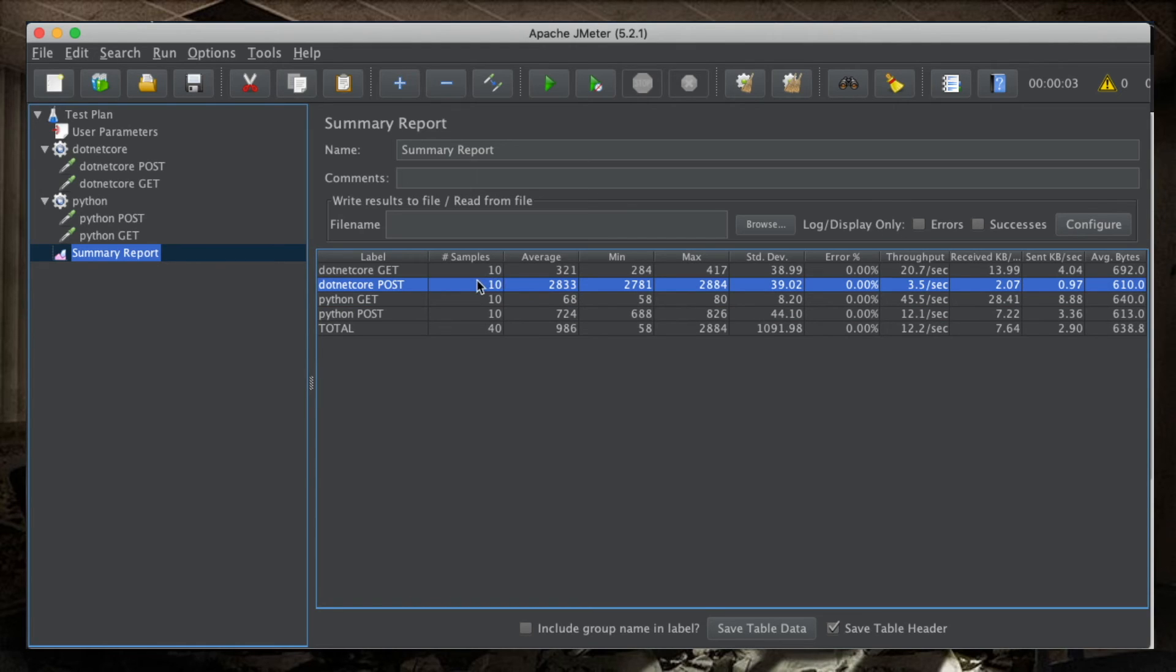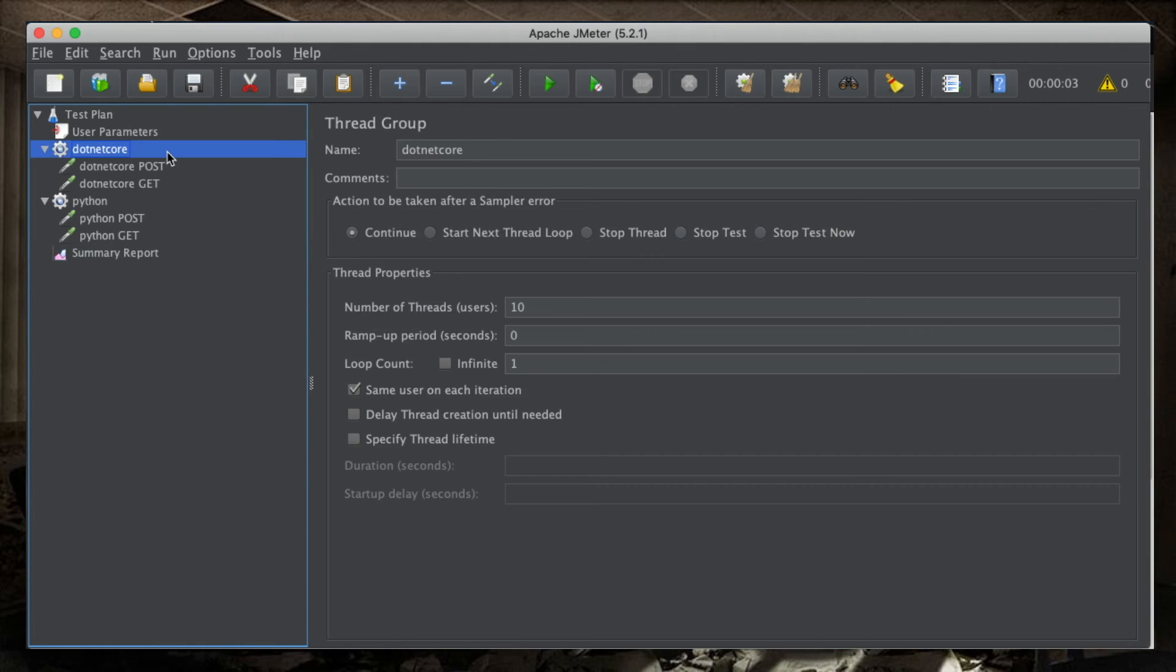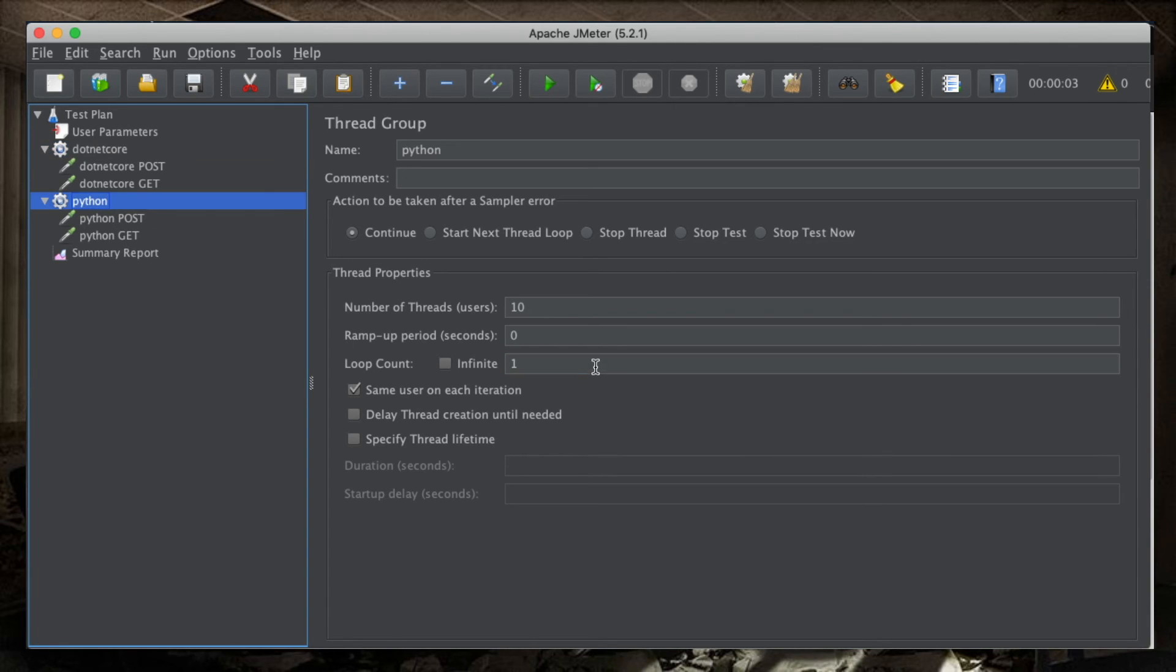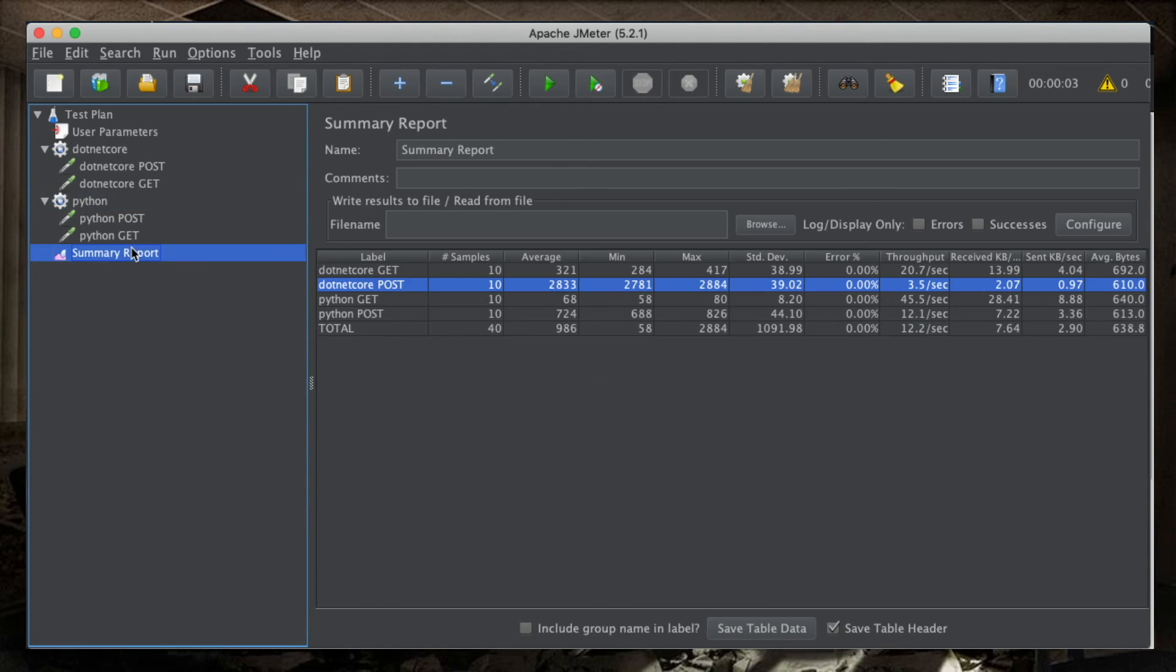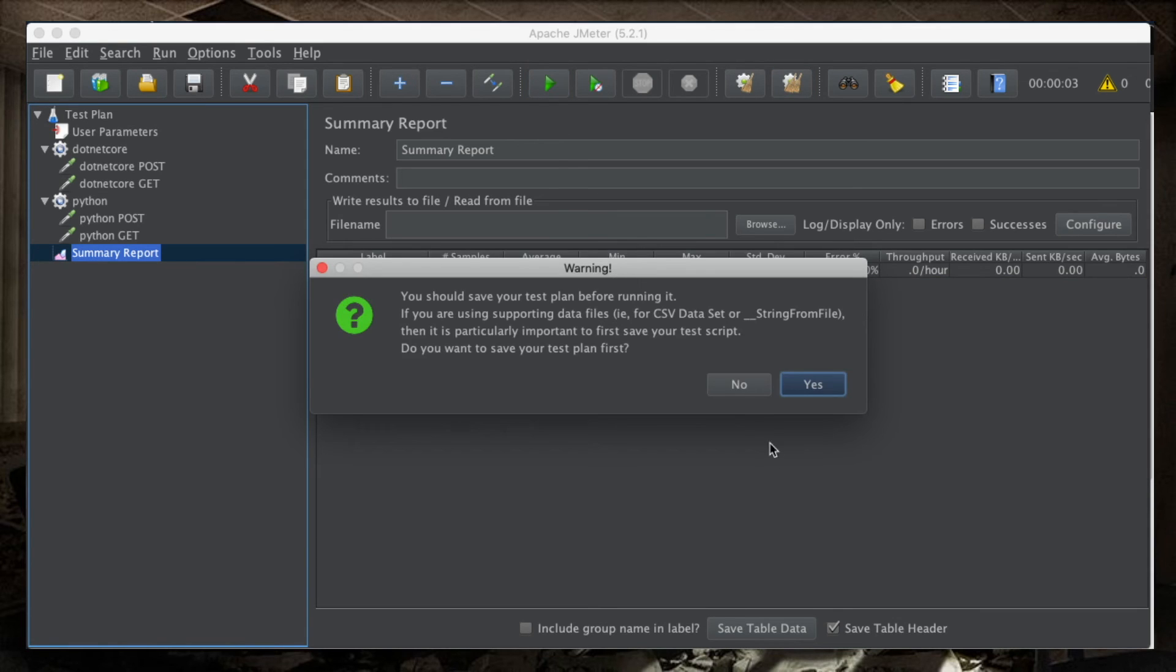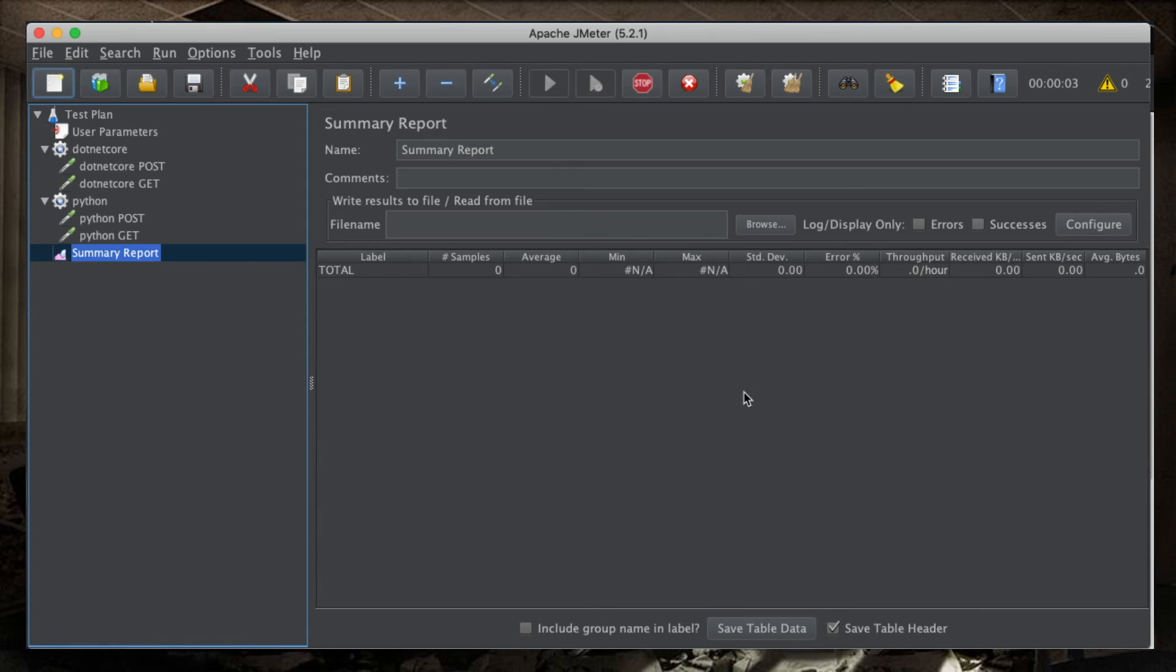So, now, let's change our test plan. Instead of looping one time, which means not looping, let's loop, okay, maybe not a thousand times, let's loop 500 times each thread group. So, the incidence of cold starts is going to be very small. So, let's erase the summary and run the whole test all over again.